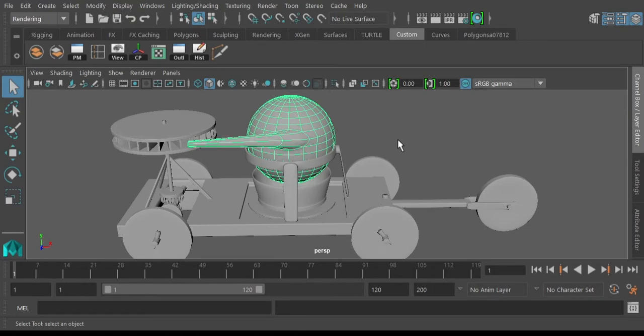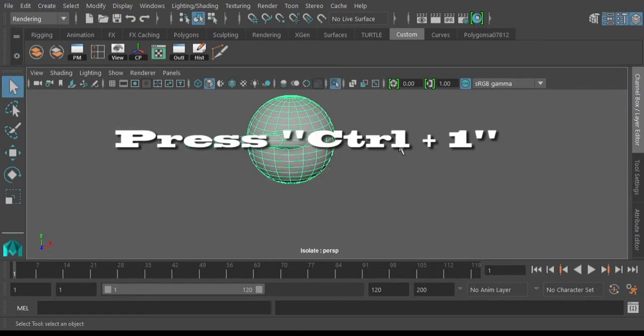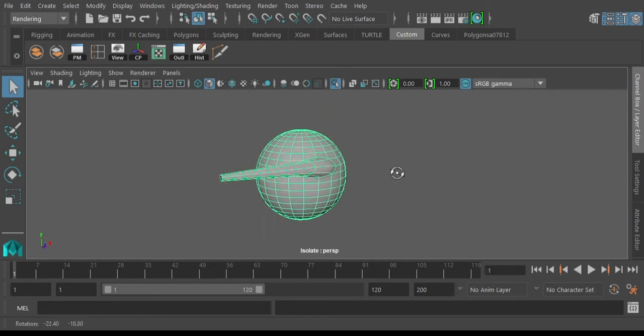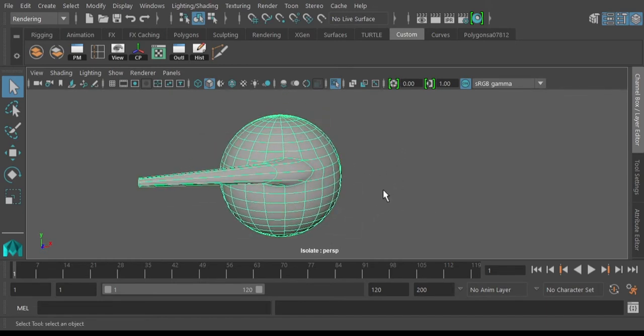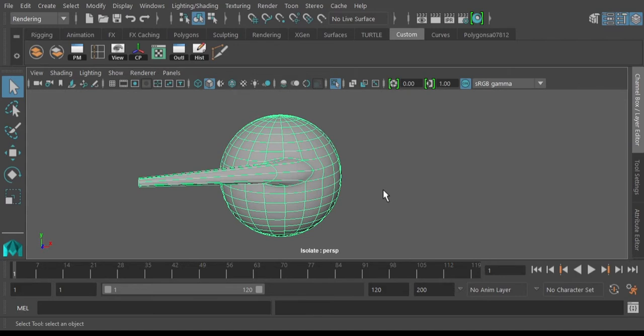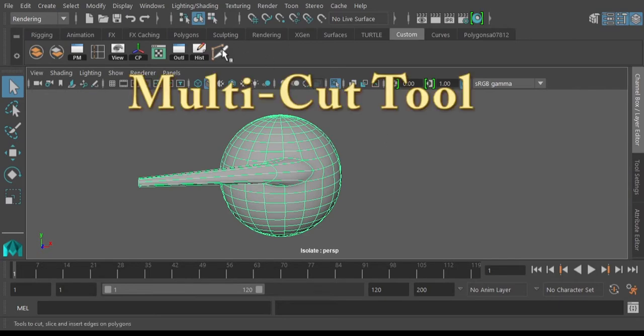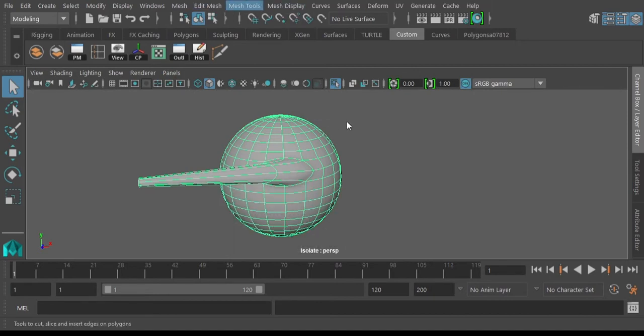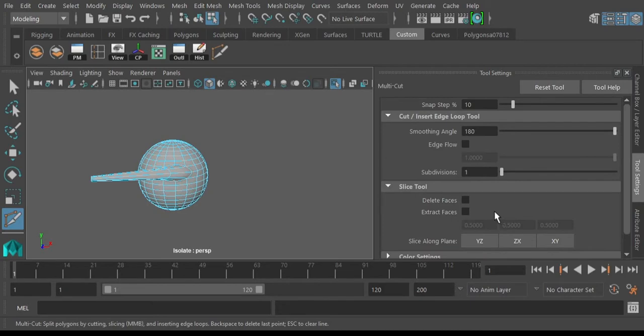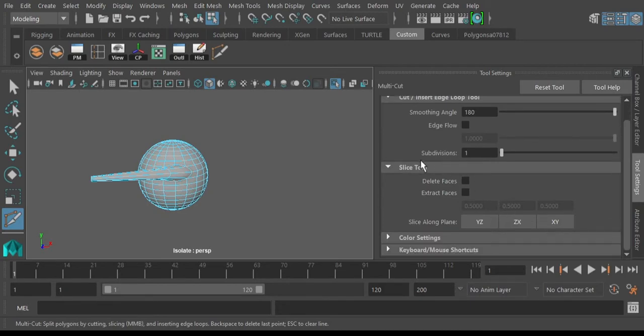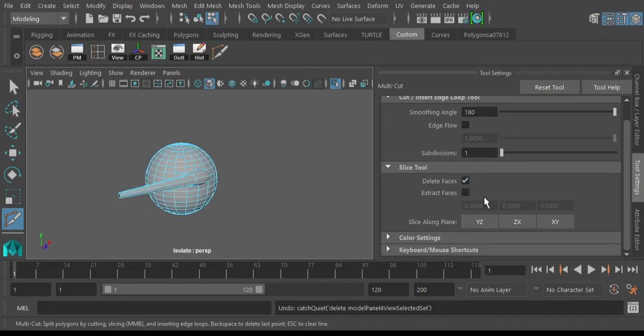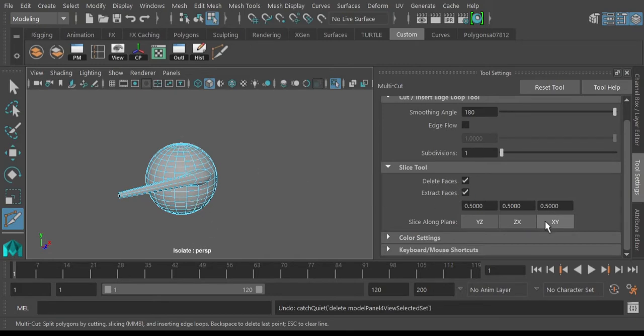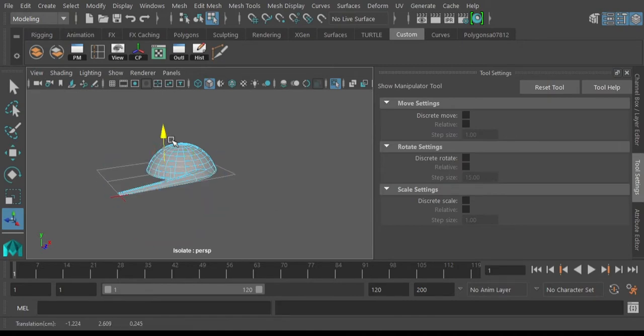First thing I do is this boiler here, so let's press Ctrl+1 to isolate it. The tool we will be using is the multi-cut tool, under Modeling, Mesh Tools, Multi-Cut Tool. Let's go into its attributes and we need here is Slice Tool. We're going to delete faces and extract faces from down to up and up from down, so it's going to be the ZX axes.